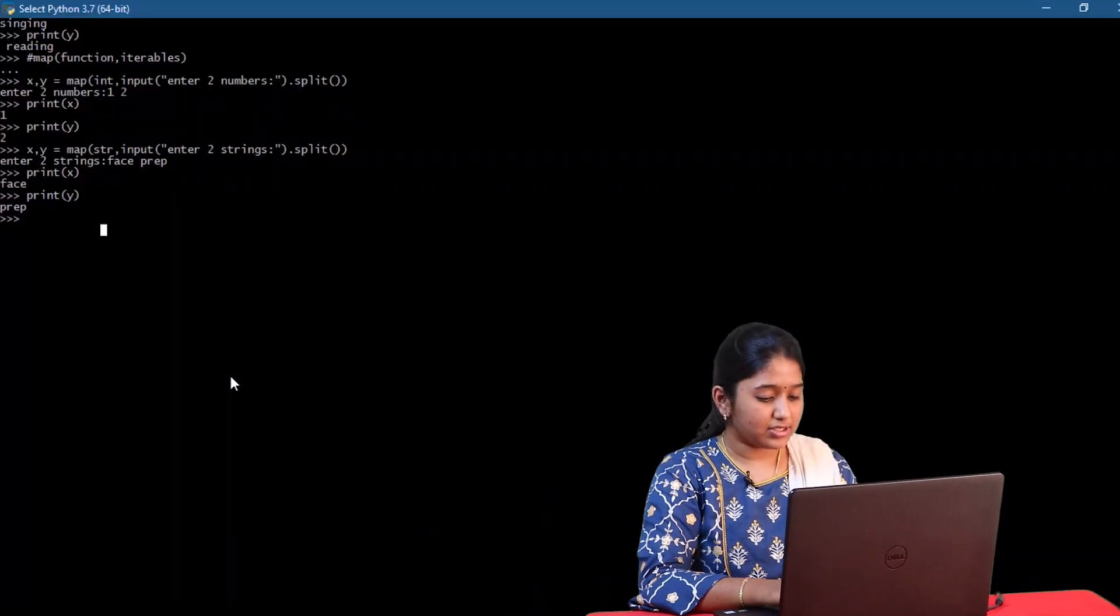Getting back to the print function, like I said before, the print function is used to print things on the output screen. Firstly, the syntax of print function.